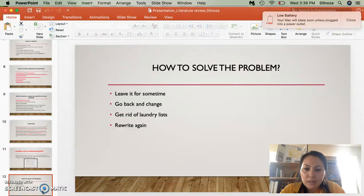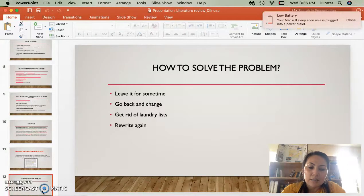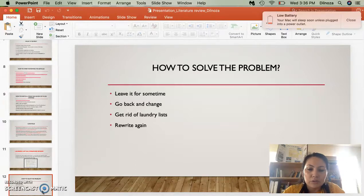The best thing when you're writing something is leaving it for some time. That helped me a lot because when we write, we don't see what we're doing, and going back to change it is easier. We often just write and write without seeing our mistakes or the sentences we're writing. It's important to go back and see what you can get rid of, like Laundry List items, or rewrite them.